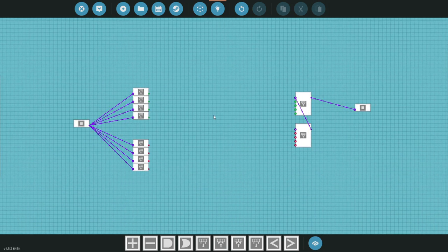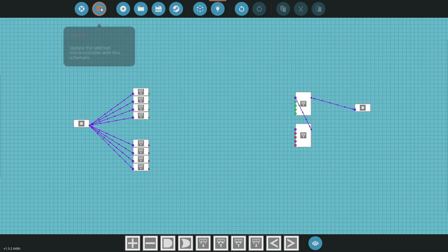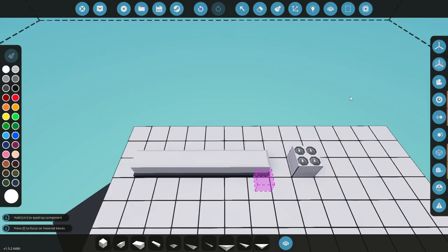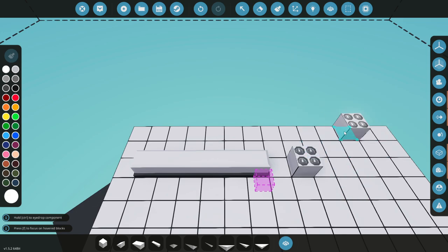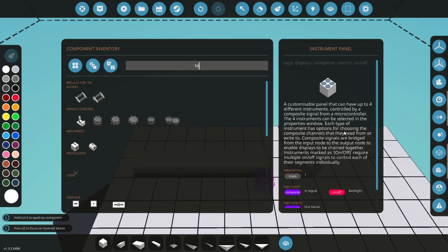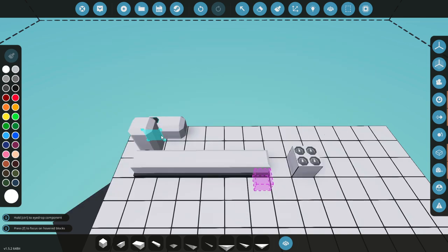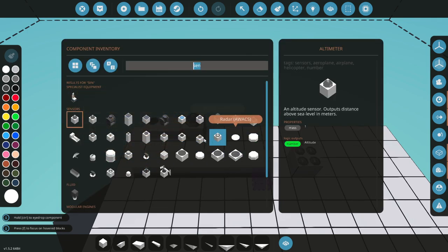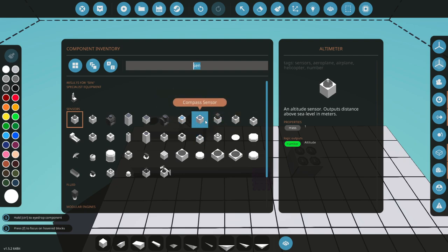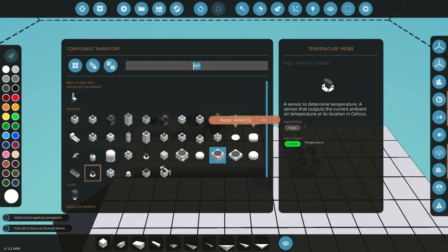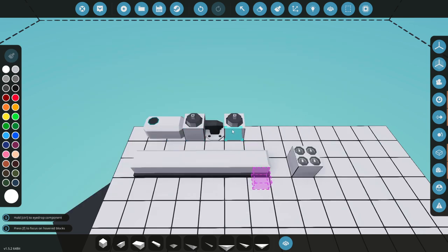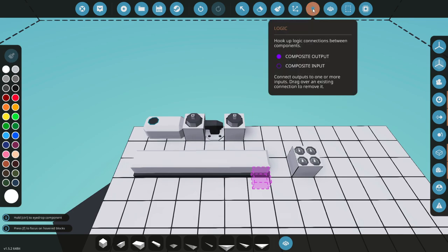Now we can start putting some stuff down and figuring out which side things need to go on. Let's leave it on dials for now and get some things for these dials to read. Say we've got a tank here so we can read some fuel. Let's go with an altimeter sensor, a temperature probe, and a speed sensor — we're just grabbing some things to show how they all work.